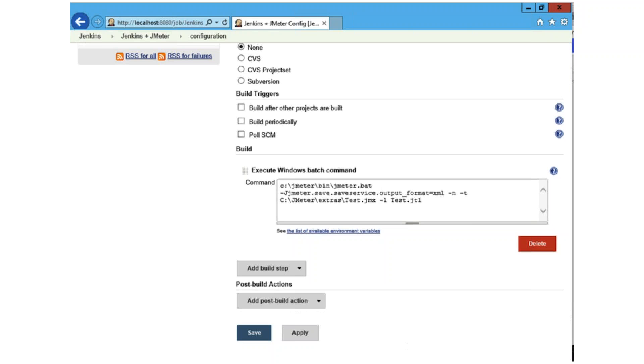You can also use CSV files with the performance plugin. However, this requires extra configuration, whereas XML files work fine out of the box. Here's how it looks when you configure the Windows batch command to run a JMeter test.